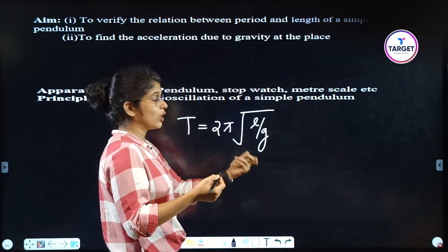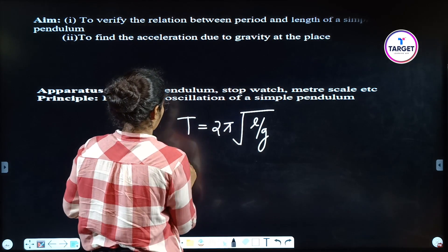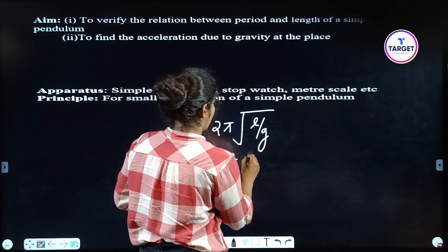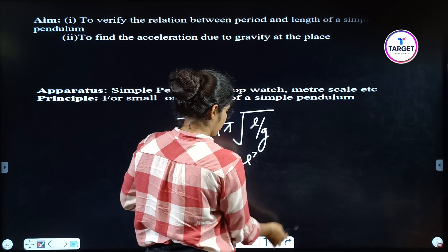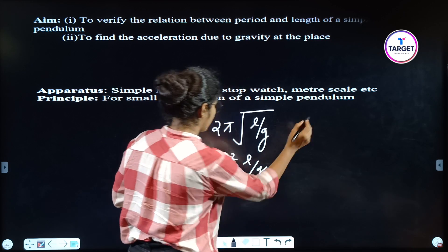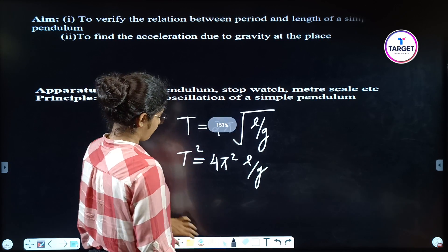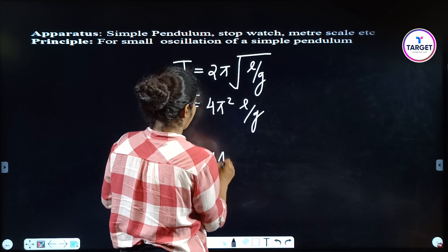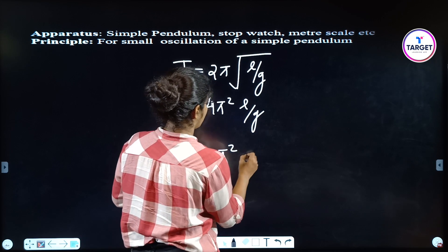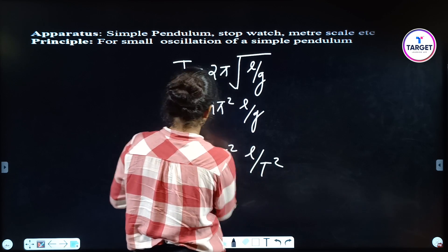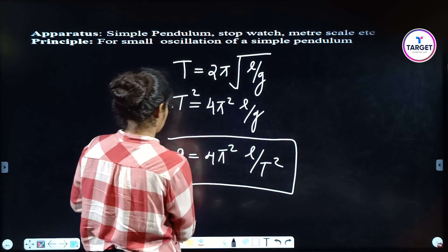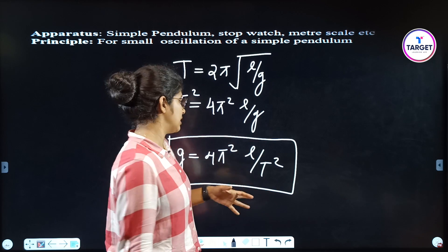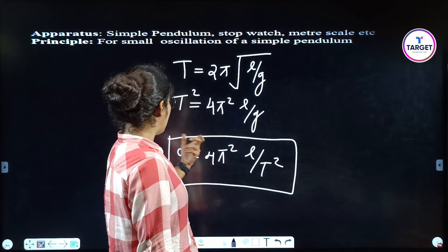We have to find the equation for g, so we have to square it. T² = 4π²L/g. Therefore, g = 4π²L/T². This is very important — this equation will be used in our calculations.